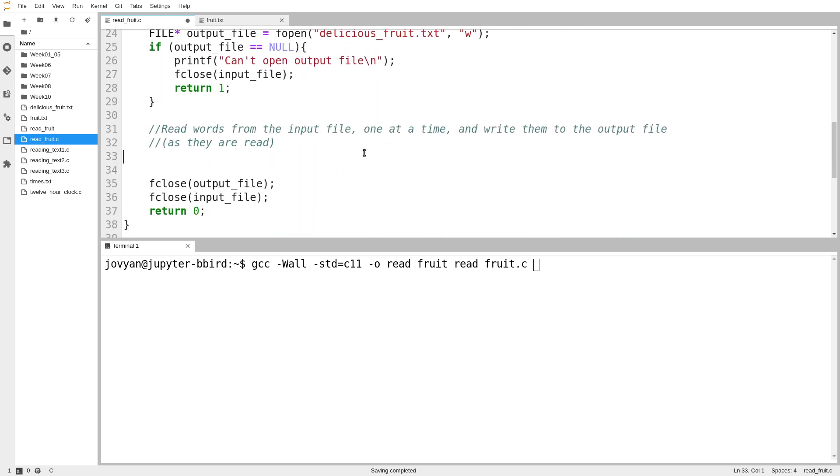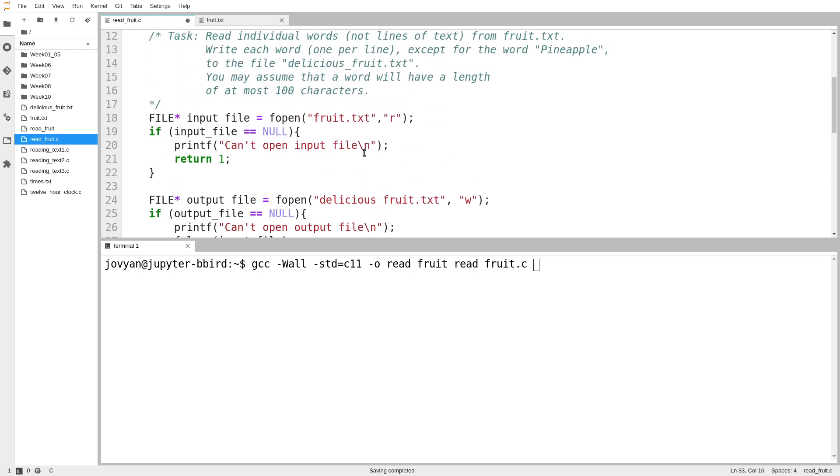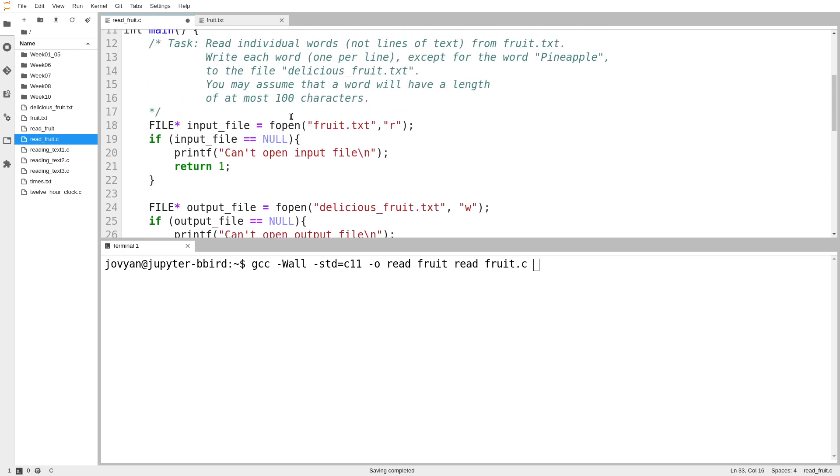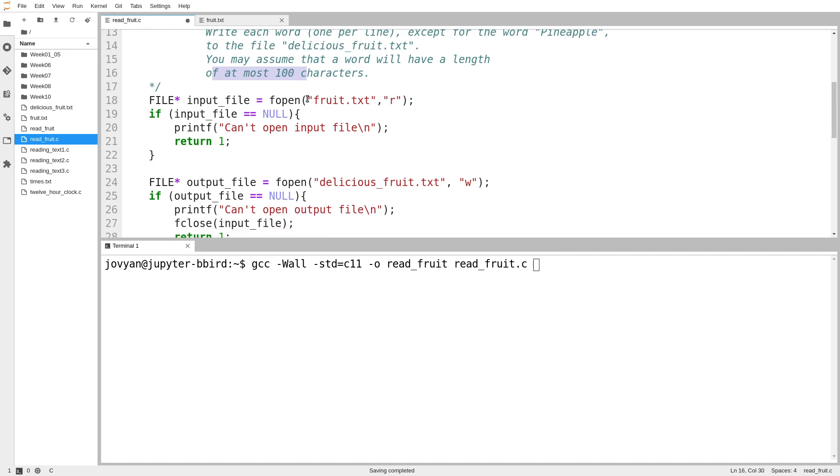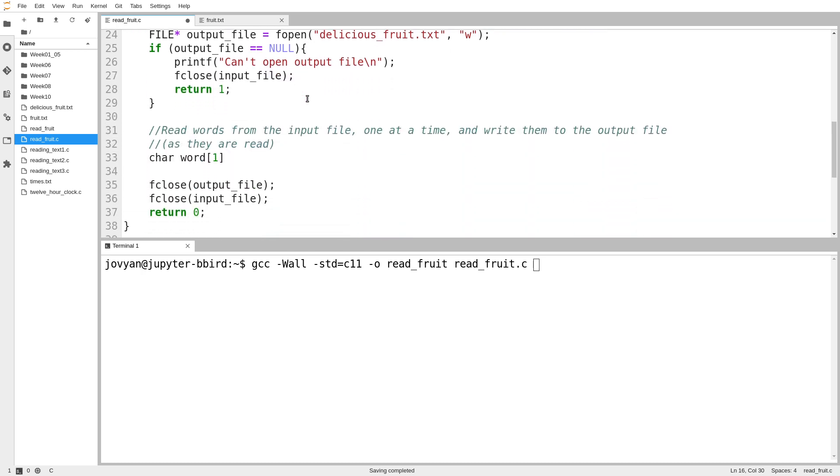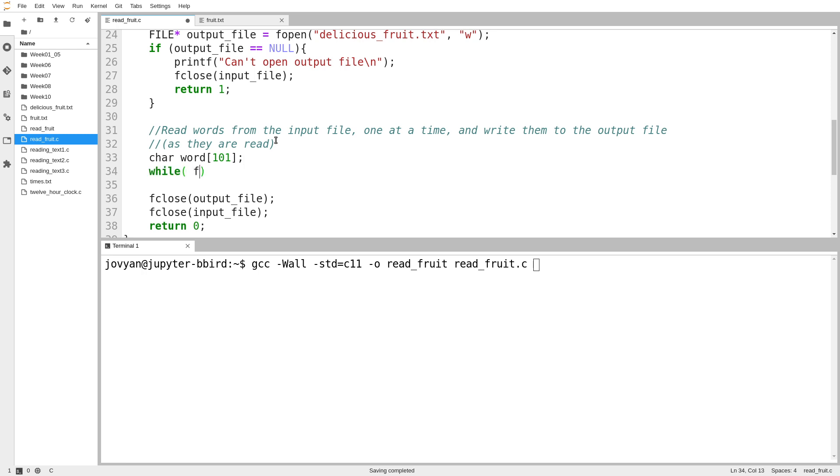So in this case, I want to read words one at a time. So I'm going to need some string to store my words. So I'll create a string of length. No word will have a length longer than 100. A word will have a length of at most 100 characters. I guess that means a word could have length 100. So I need to make sure that my array has length 101 to allow for space for that null terminator.